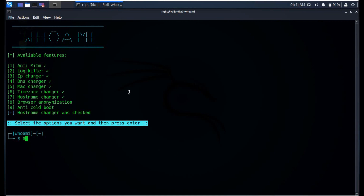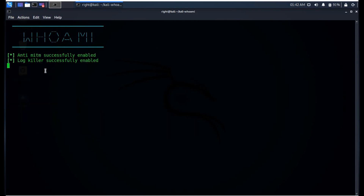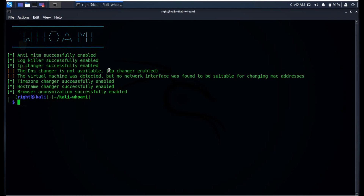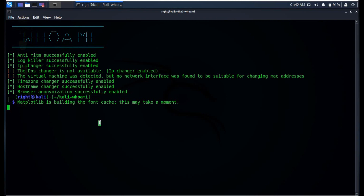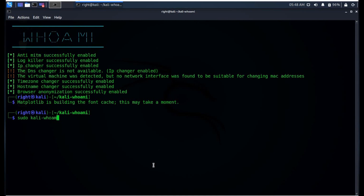Now let's select the key features. As you can see, most of the features are enabled now except DNS Changer. This single tool, whoami, will keep me completely anonymous on the internet. The help command will guide you on how to use this tool. This whoami is very easy to use and user friendly.